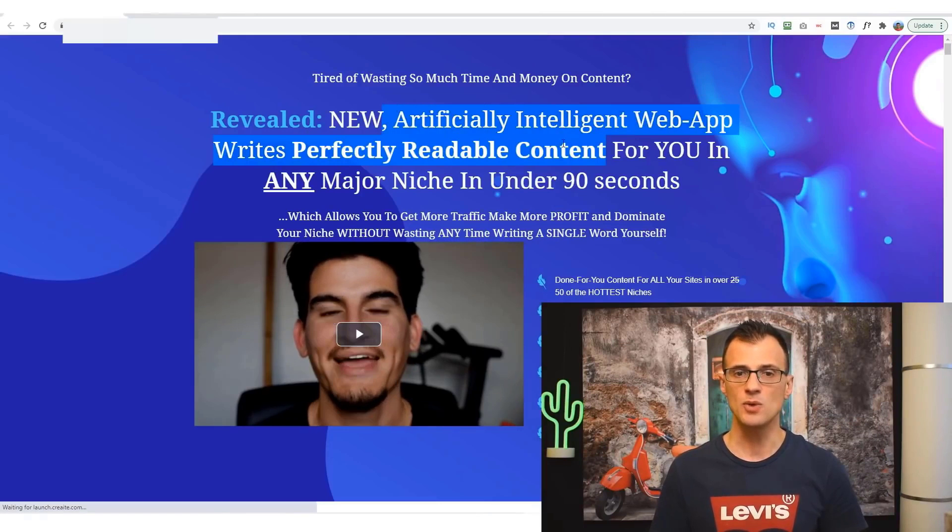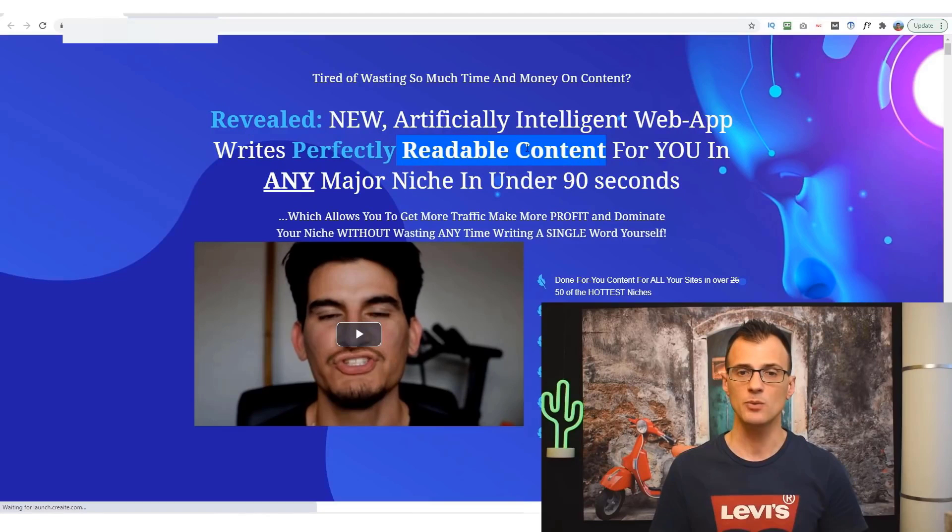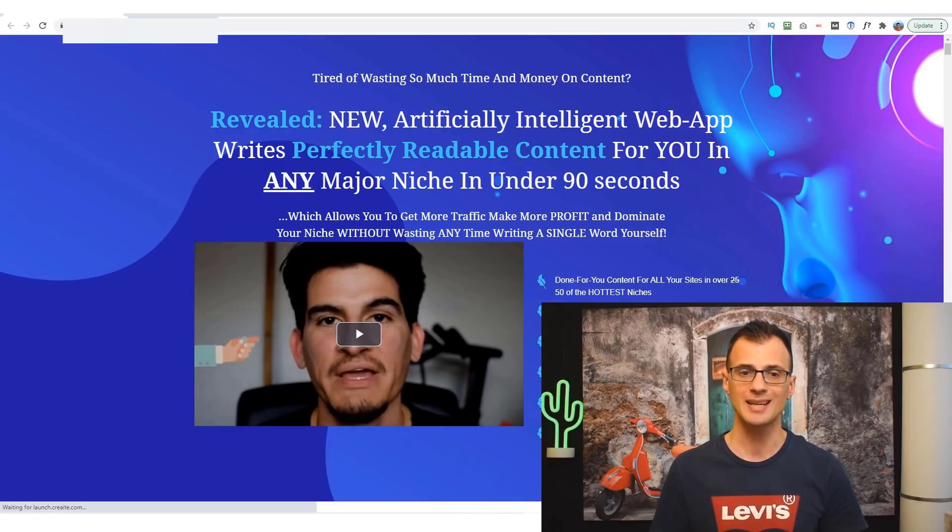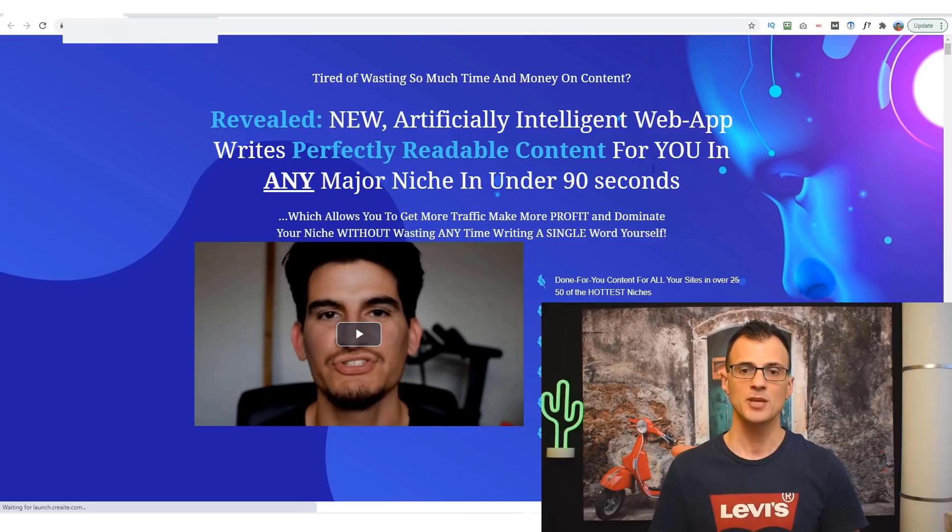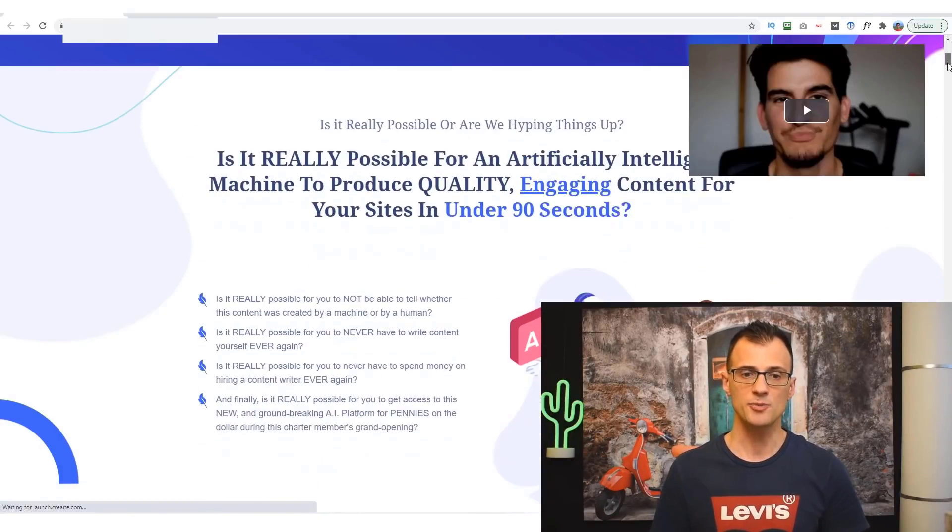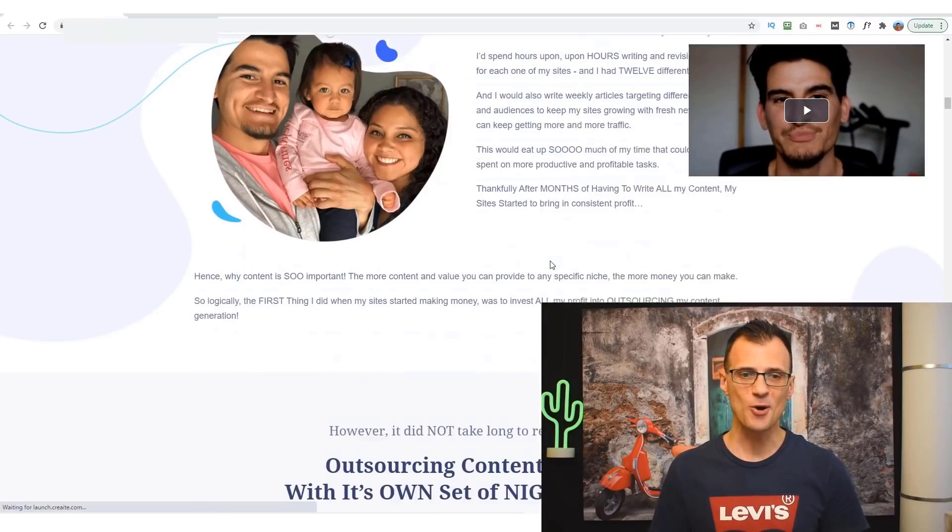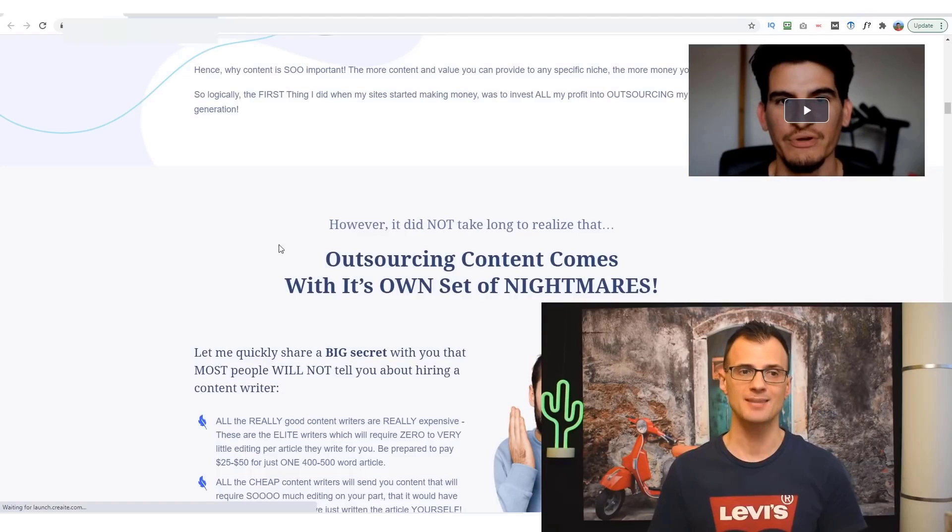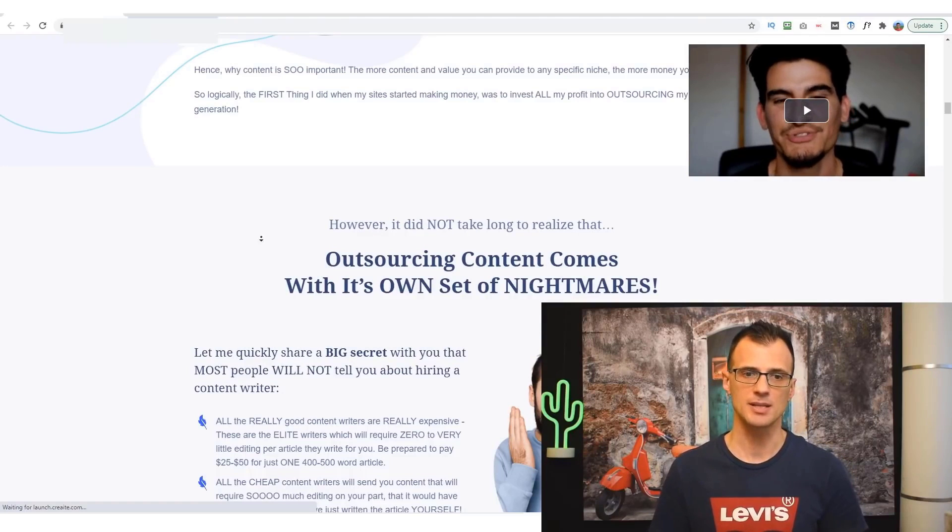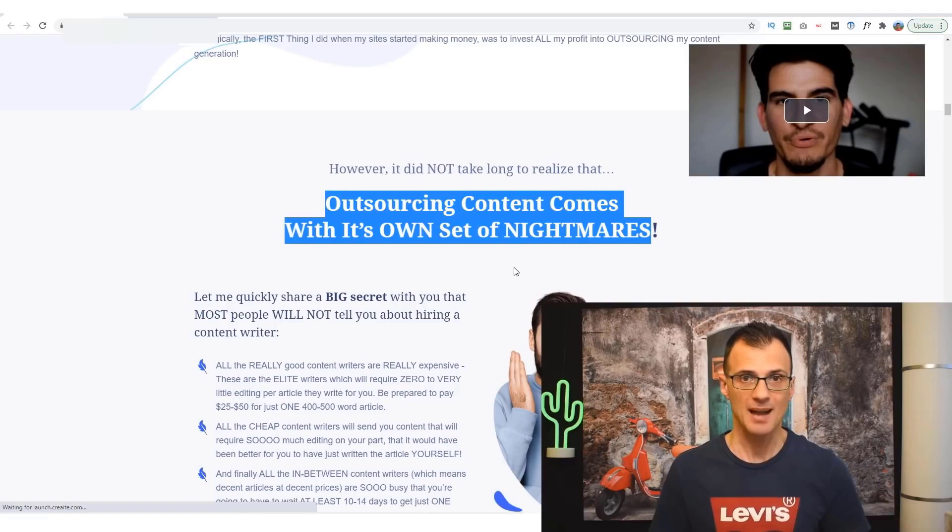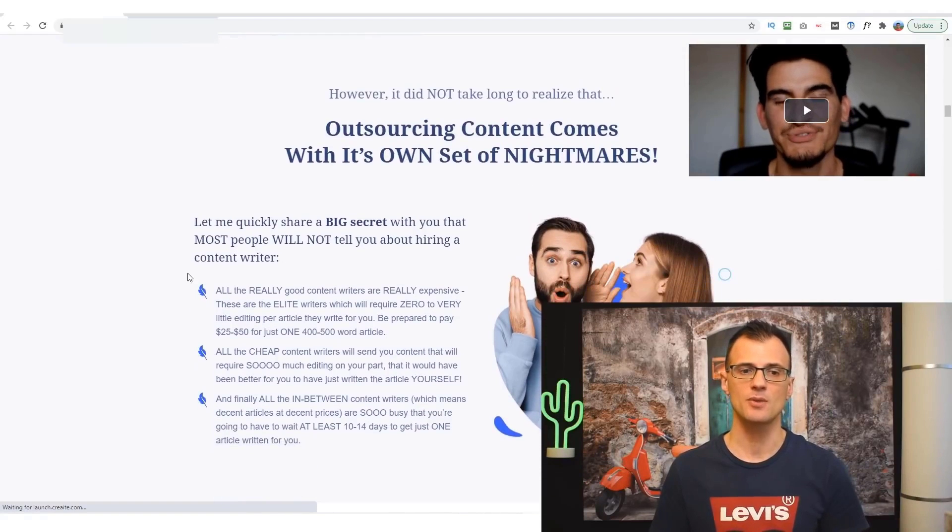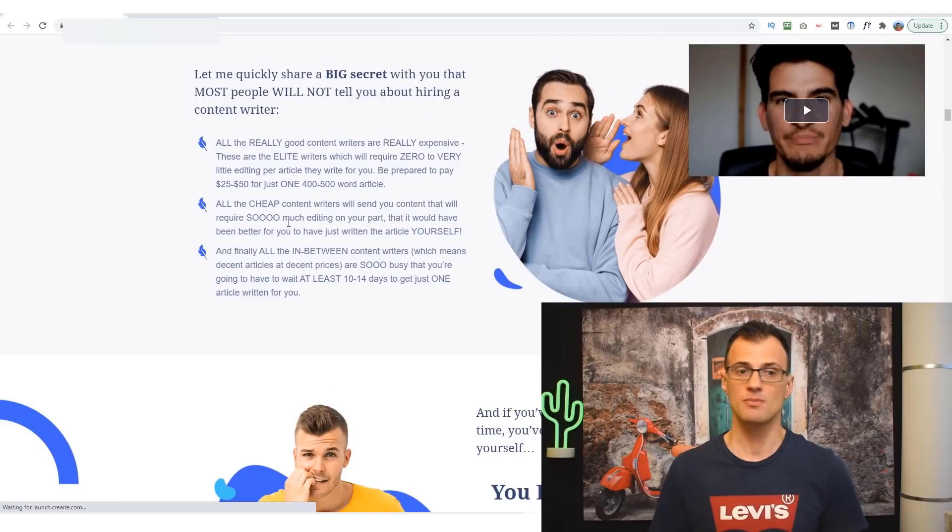You can see that it's a new artificially intelligent web app that writes perfectly readable content for you in any major niche in under 90 seconds. And this is unique content of course, so it's going to be 100% unique. The page here talks of course about the pain of writing content. We all really need content but no one really loves creating content, right?